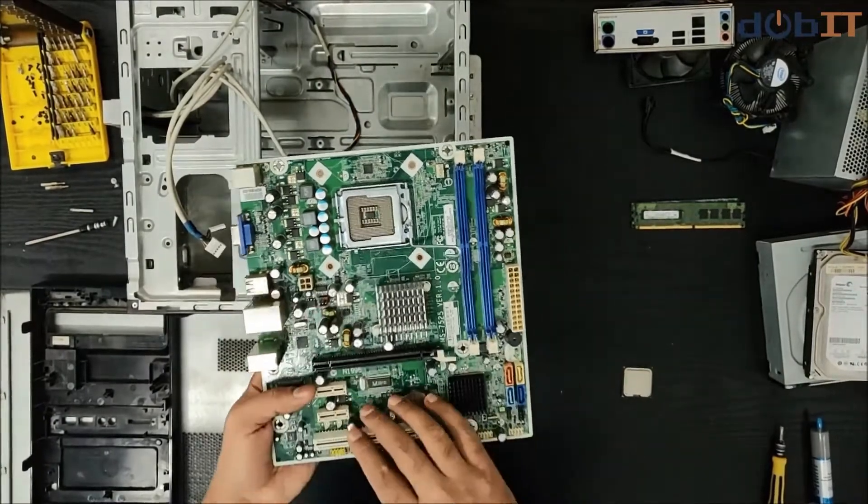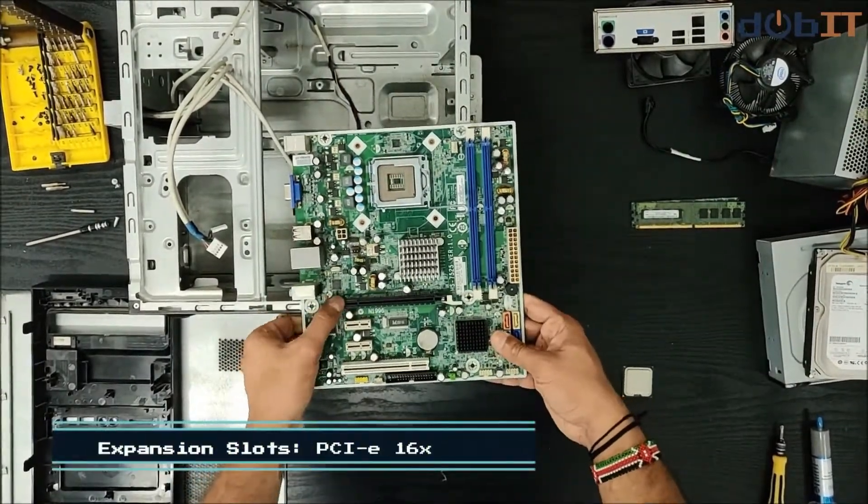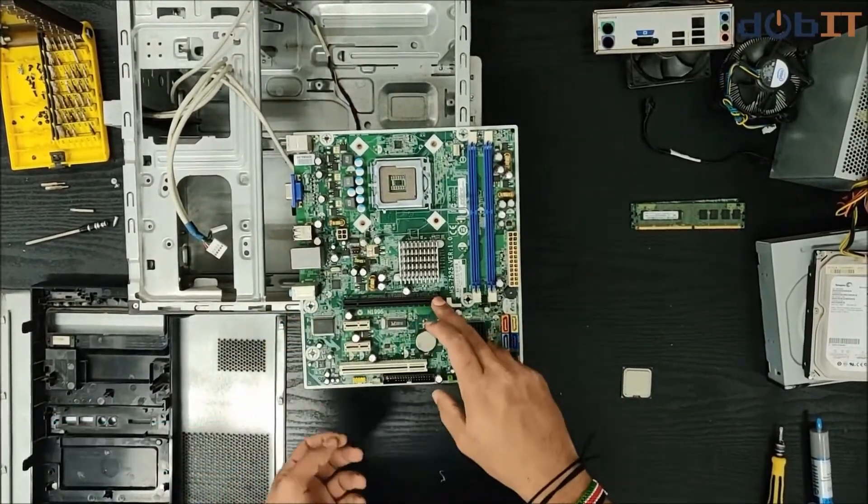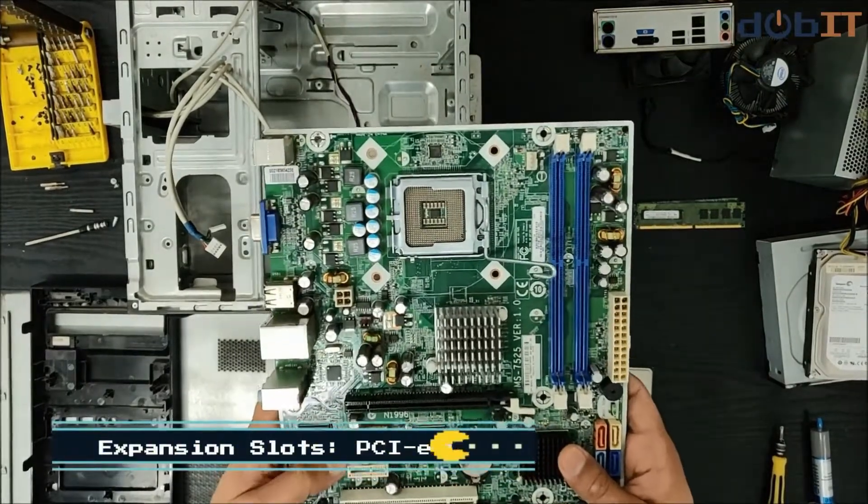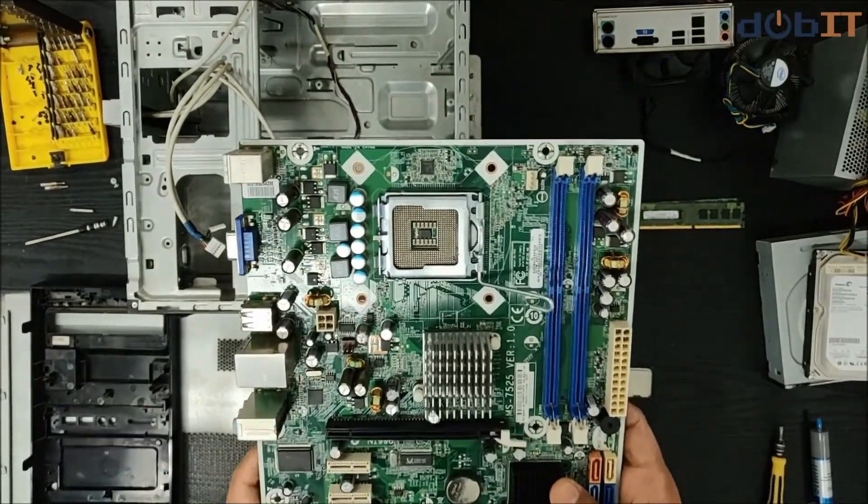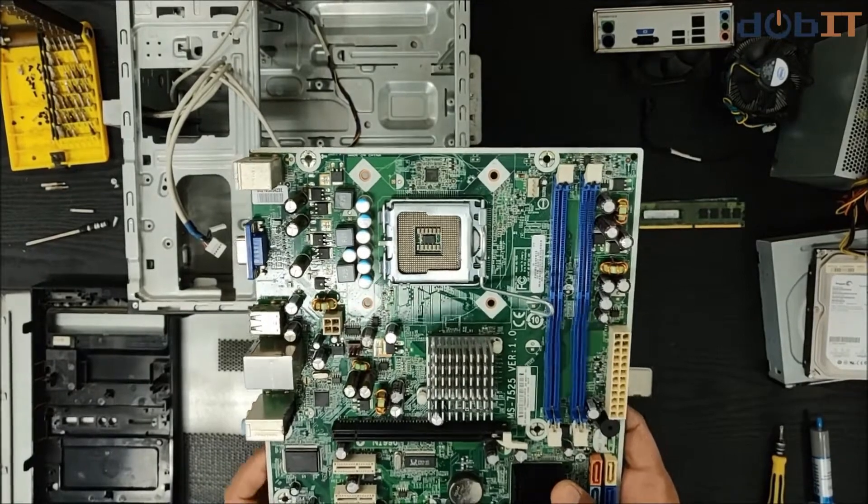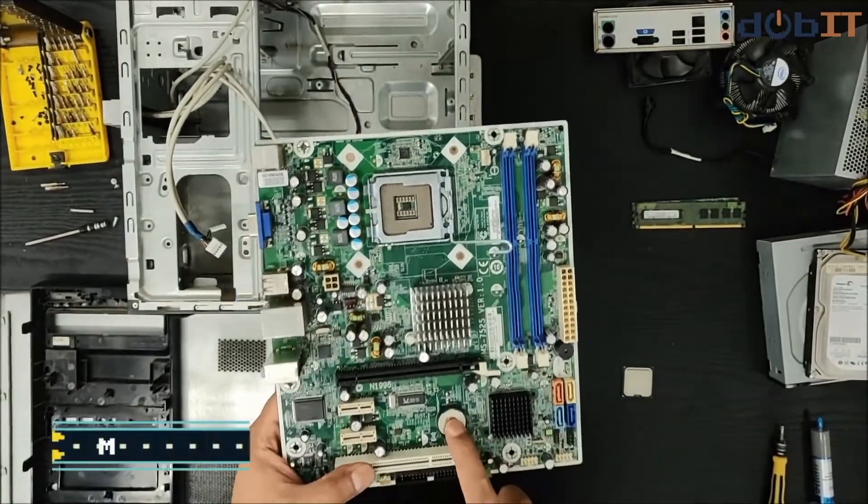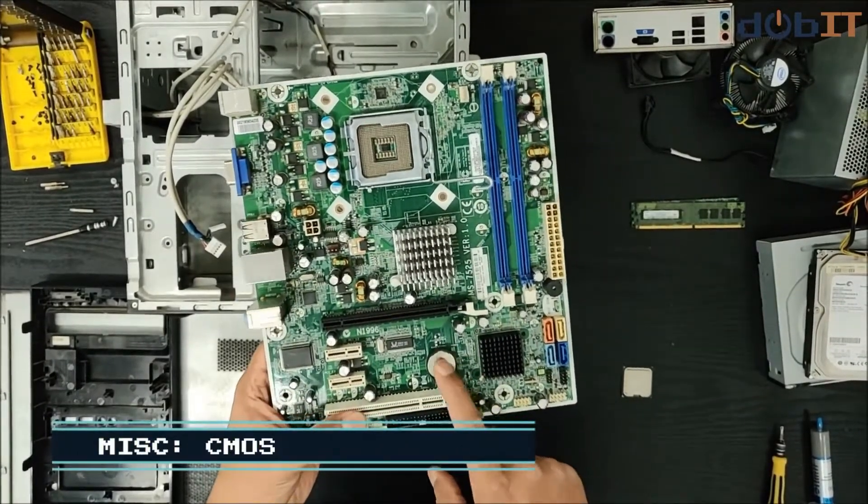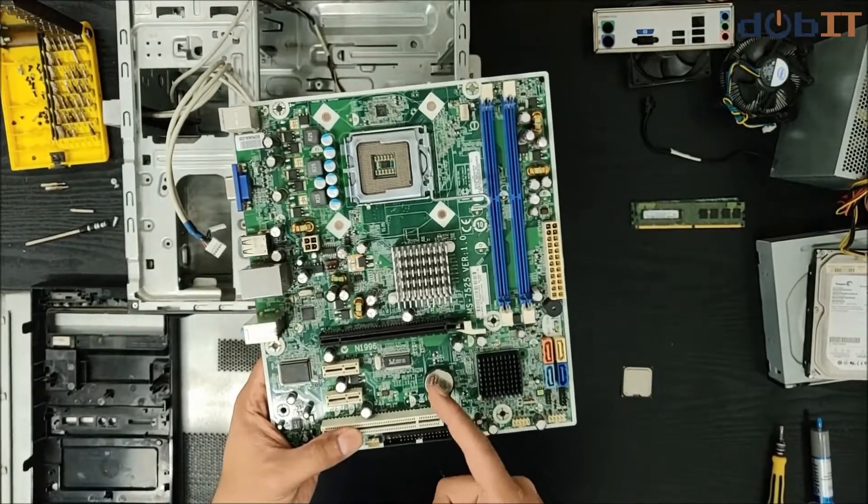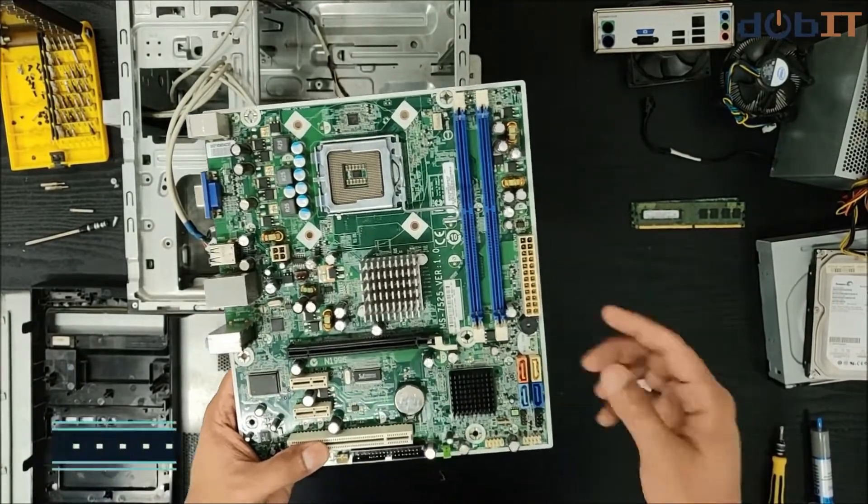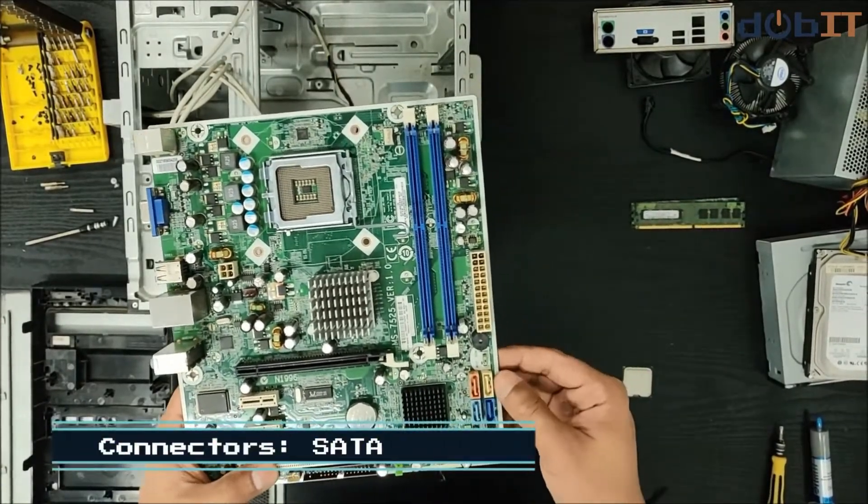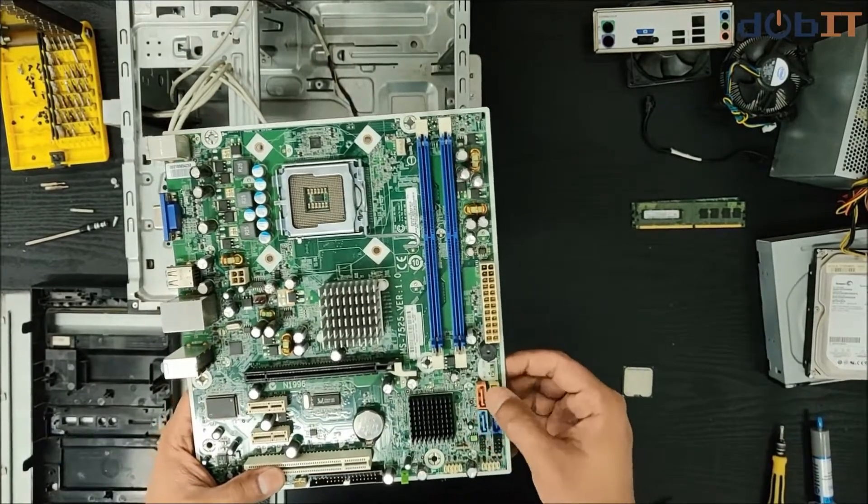It has a few expansion slots right at the bottom here, which is the PCI Express 16x, the PCI cards slot, and the PCI Express card slot. This is your CMOS battery which stores all your information in terms of time, date, and settings for your BIOS. These here are your SATA ports, which currently on this board has four of them.